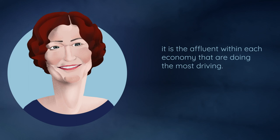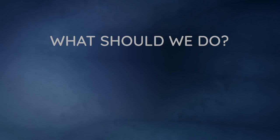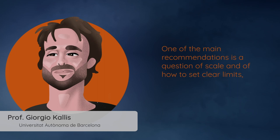One of the main recommendations is the question of scale and that we have to set clear limits, regulatory limits and international agreements on limiting the scale of economic activity and the scale of pollution and resource extraction.